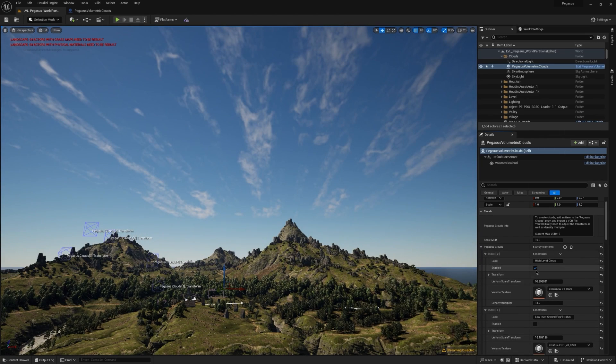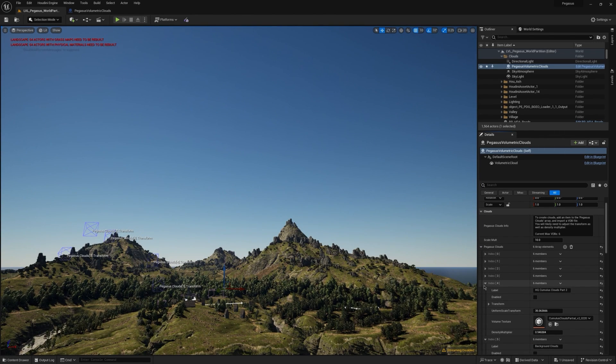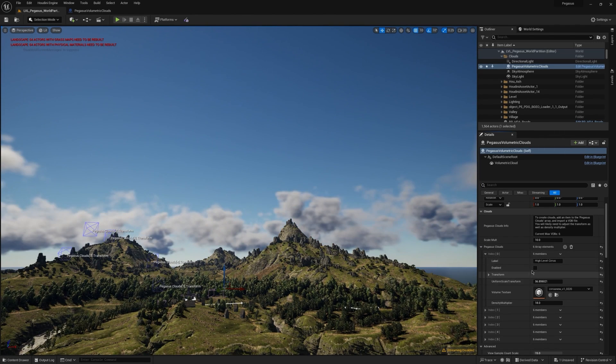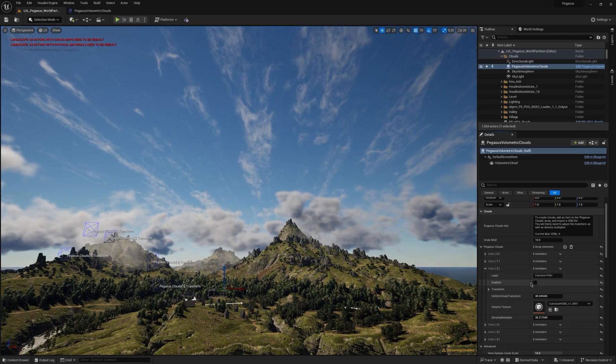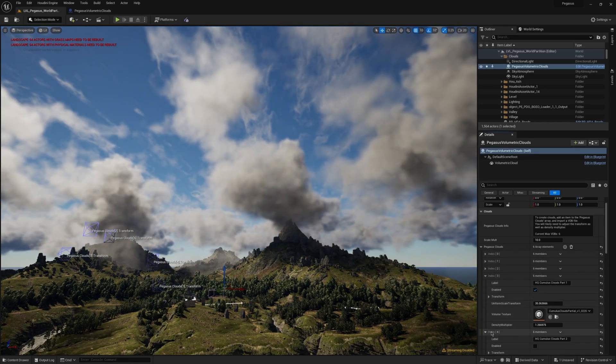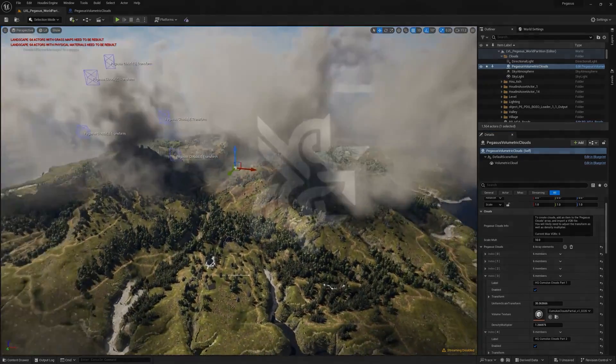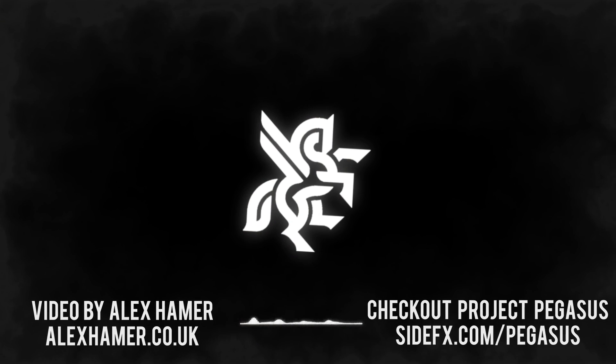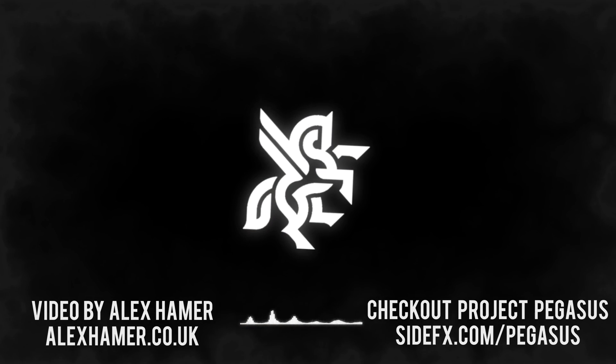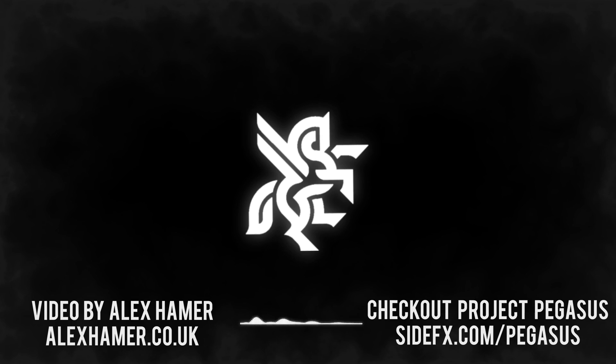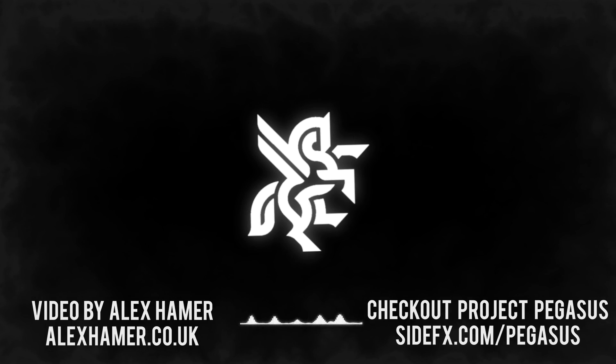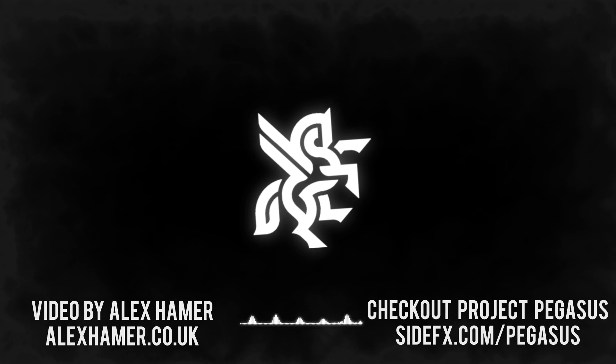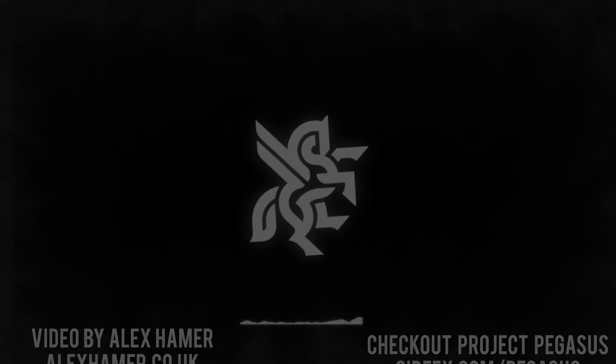I hope this video has given you an insight into the cloudscape system behind the Project Pegasus environment. I hope you enjoyed watching, and feel free to check out some of the cloud tutorials released alongside Project Pegasus, which will give you a look into how I created specific cloud types within the environment using the new Houdini 20 tools. You can find the video on the Project Pegasus page on the SideFX website or the SideFX YouTube channel. Thank you for watching.